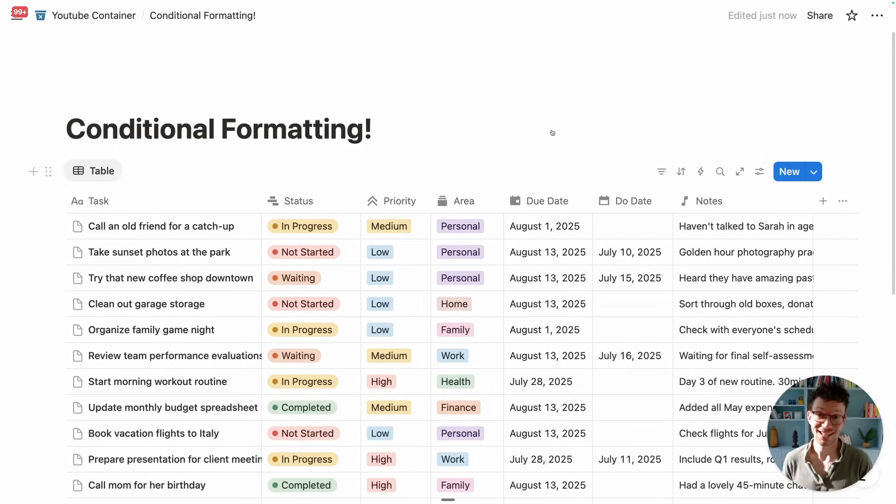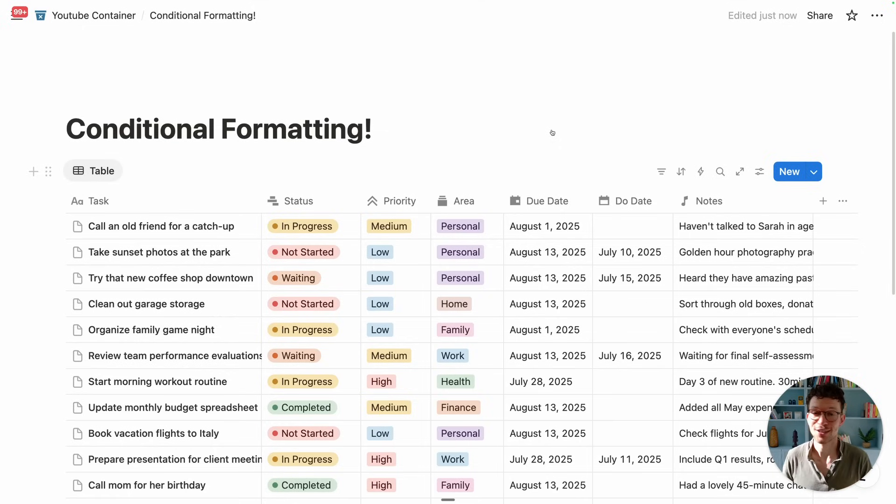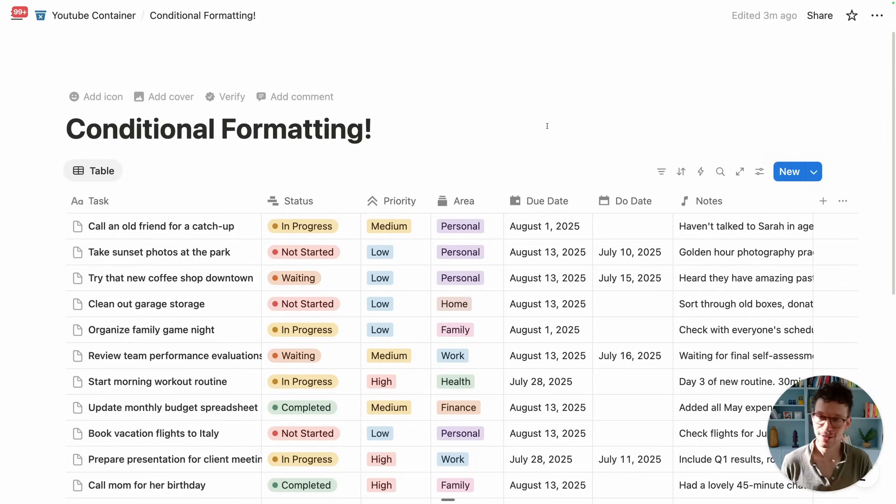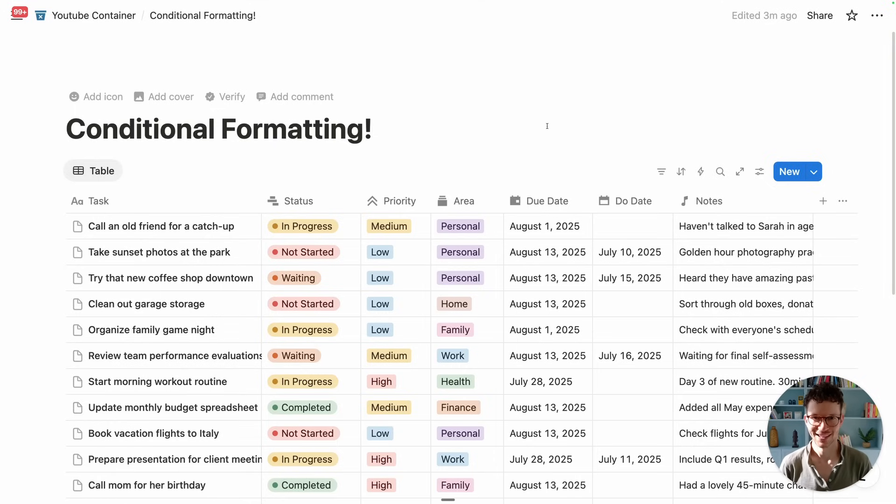Notion really is on fire with these updates recently. Just today, they released conditional formatting. So in this video, I want to go over everything you need to know about this new feature, plus a few helpful tips and tricks.